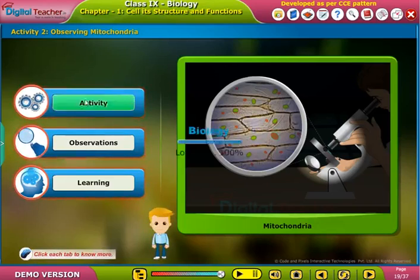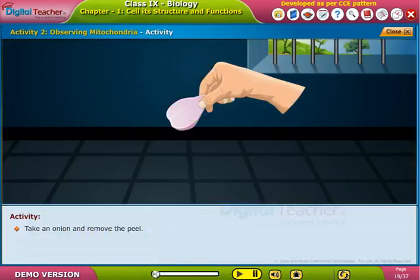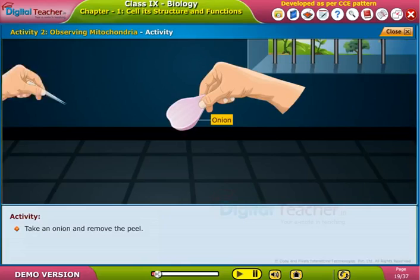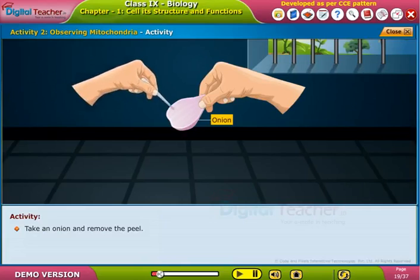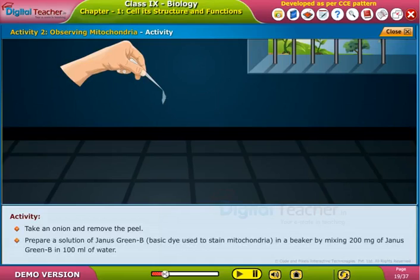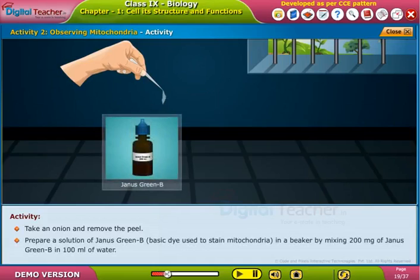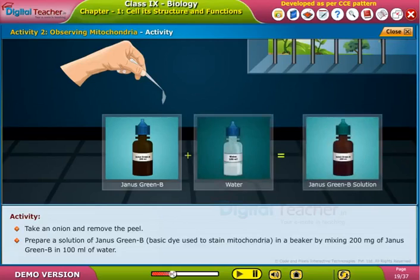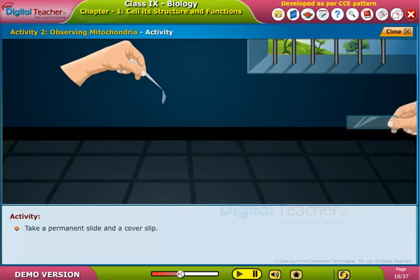Take an onion and remove the peel. Prepare a solution of Janus Green B — a basic dye used to stain mitochondria — in a beaker by mixing 200 milligrams of Janus Green B in 100 ml of water.